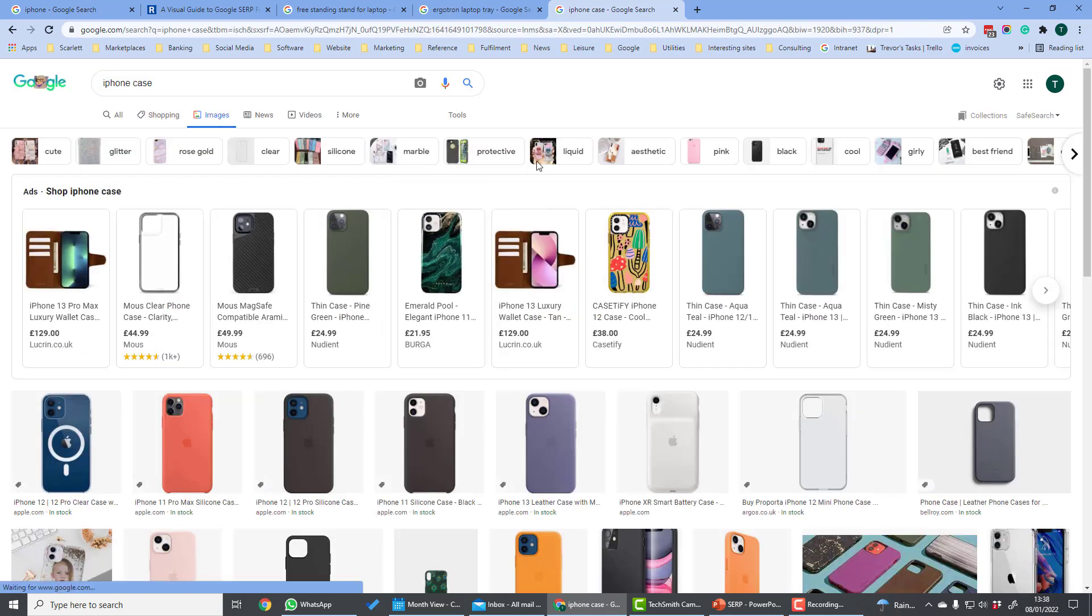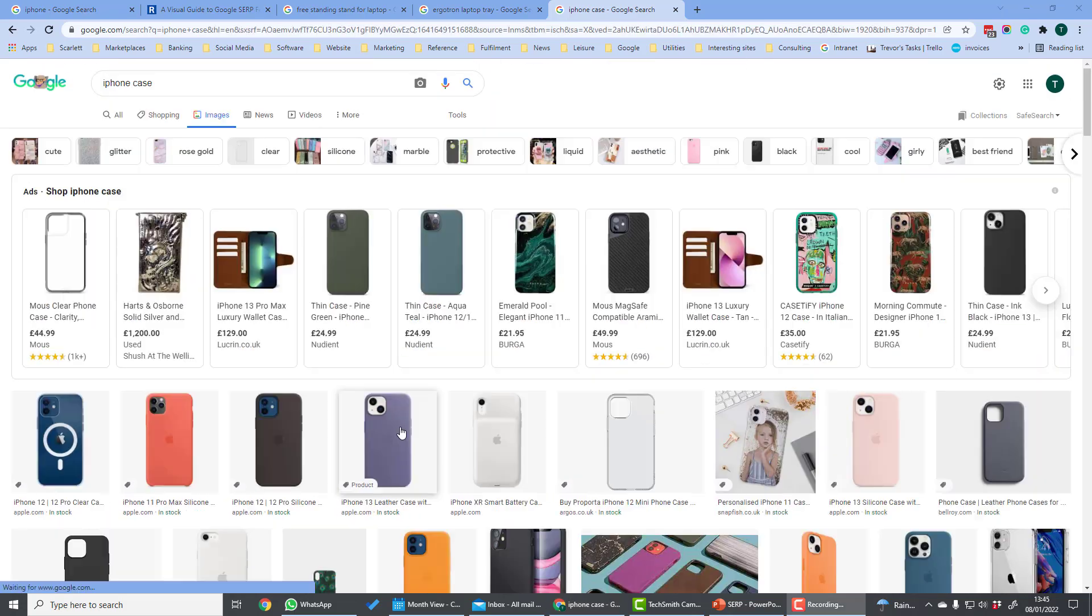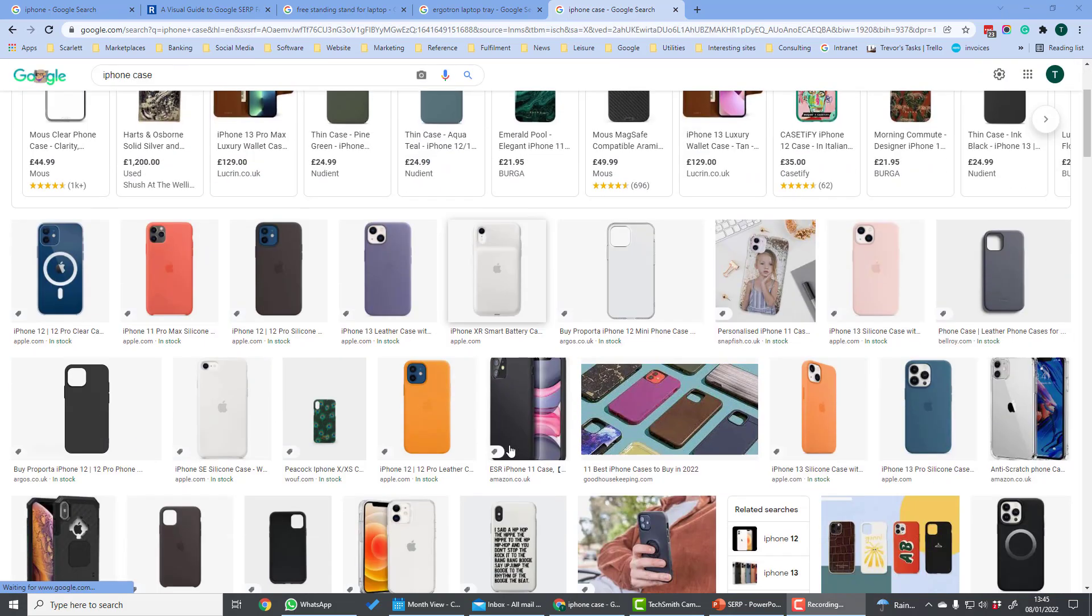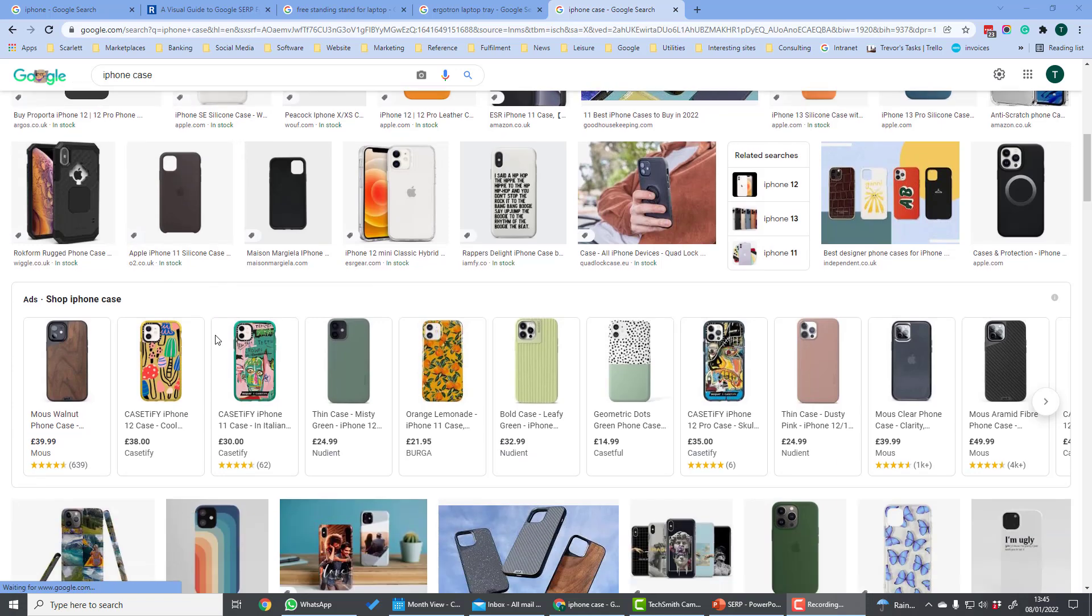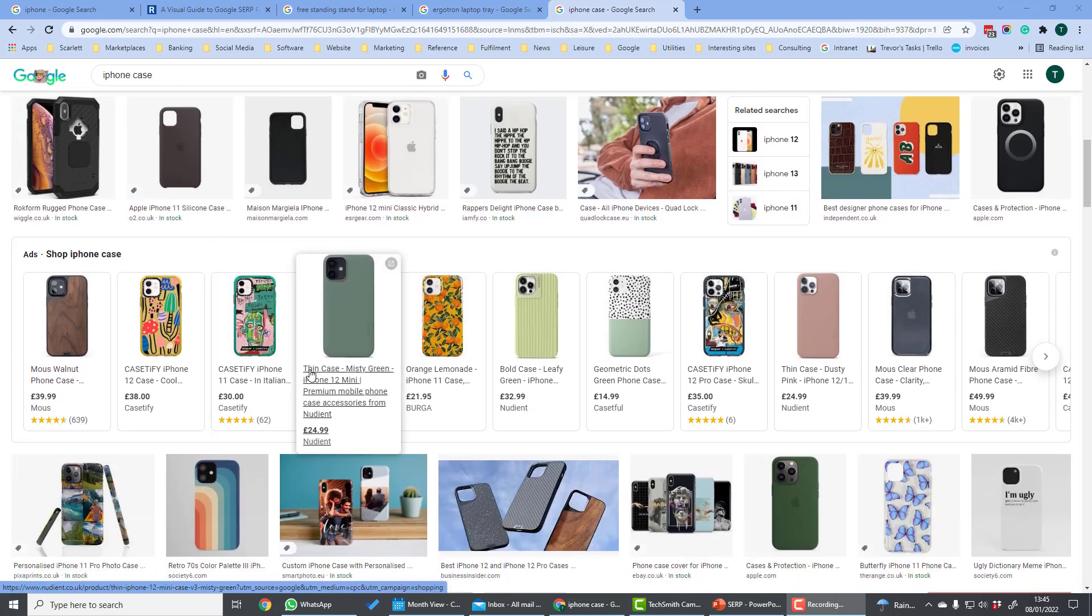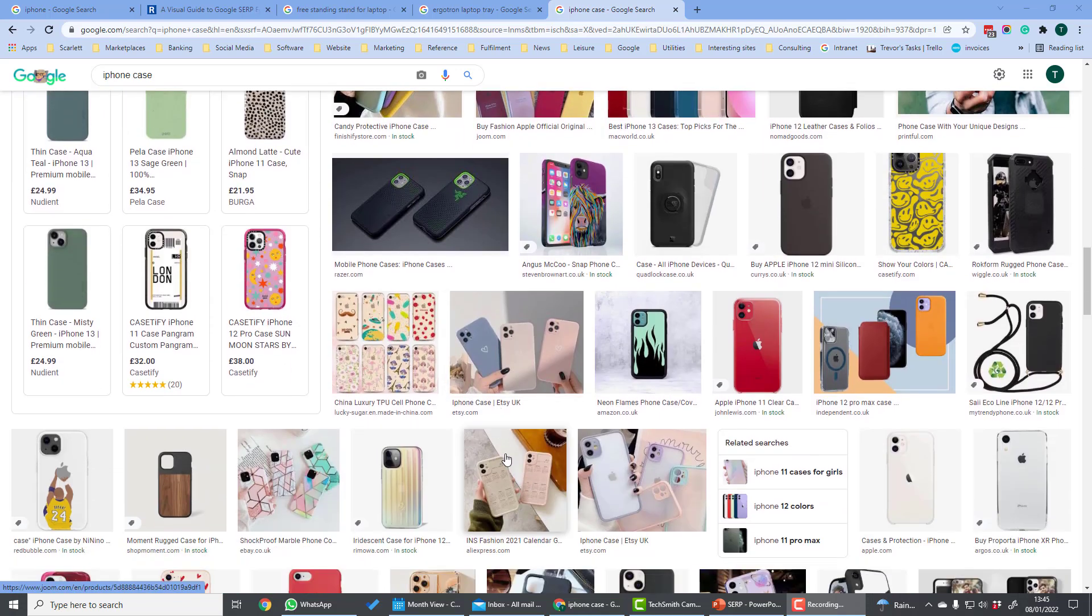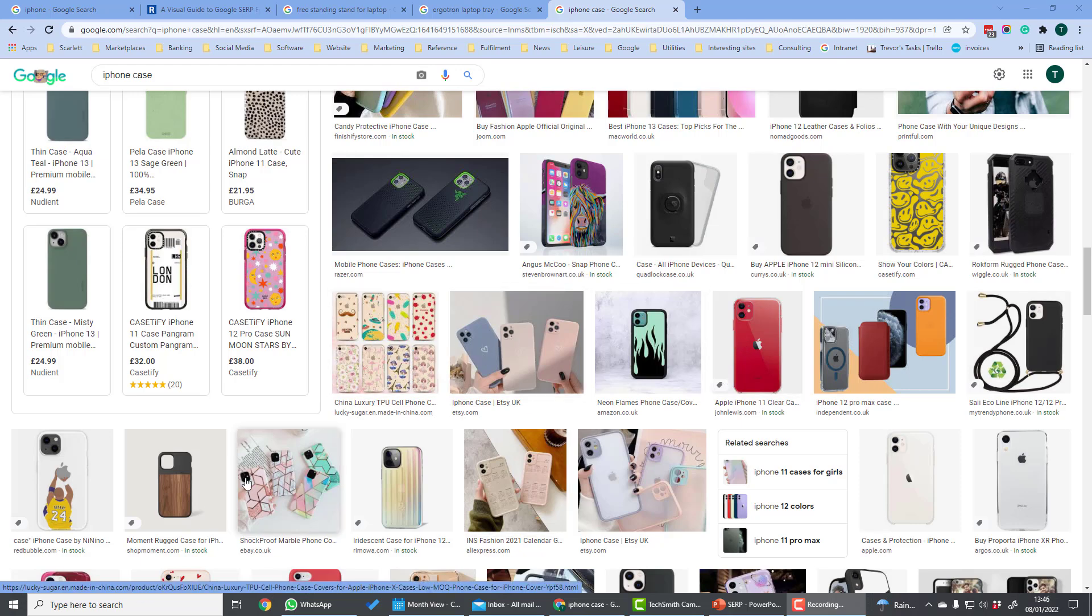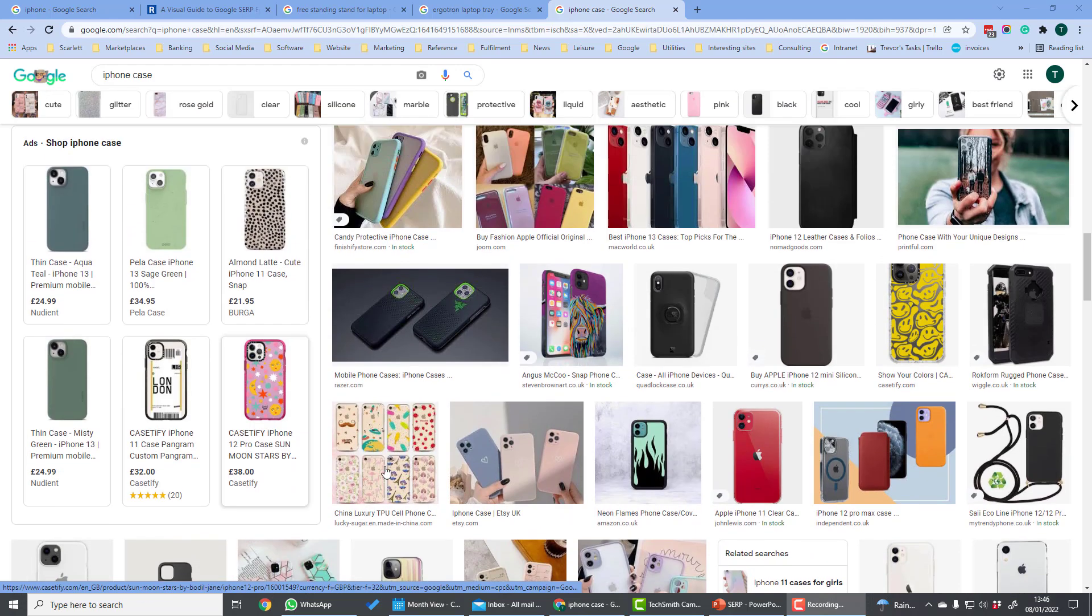On the image tab we have image results related to the search query. At the top there are shopping ads. Underneath that there are the free Google shopping results that's signified by this little tag. More ads. And then further down are the image results. You see these are image results related to the iPhone case search.